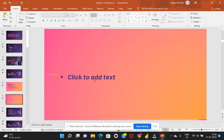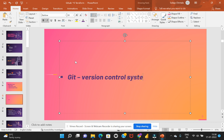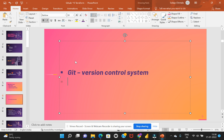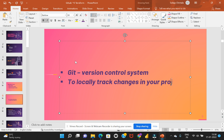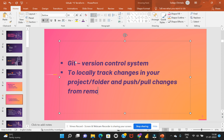The first step that we would be doing today is let's understand what is meant by Git. So Git is a version control system which would allow us to locally track changes in our respective project or folder, and this would also allow us to push or pull changes from remote repositories.